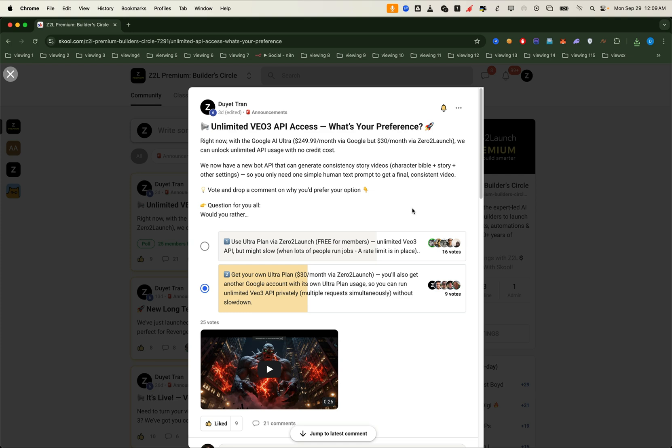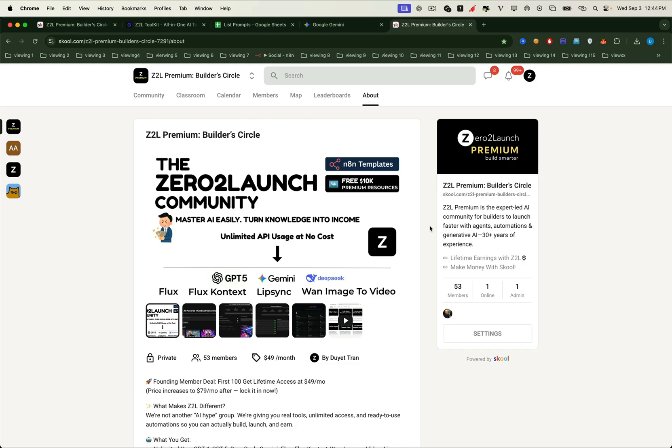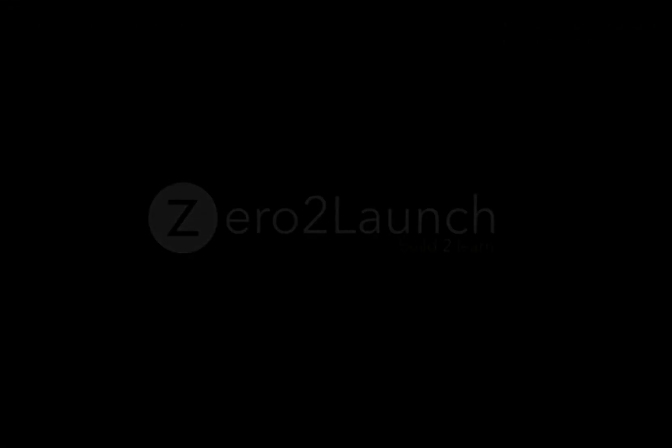We're working on a brand new way to achieve even stronger consistency. That means creating full character driven movies by combining image to video with VO3. That's coming in the next video. But for now, just enjoy what you can already do today. Because with this tool, you can generate amazing videos, even if you've never written a single prompt or story before. And that's the real game changer. Join us inside the 02 Launch Premium Community.